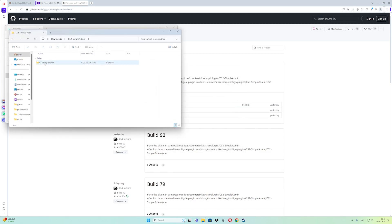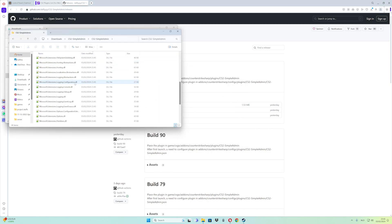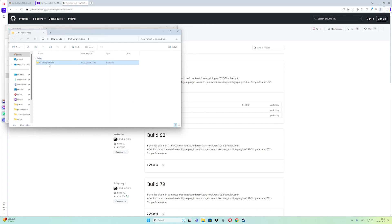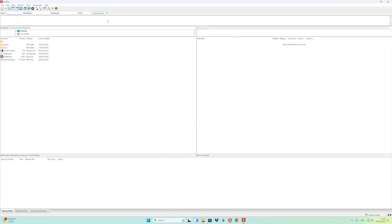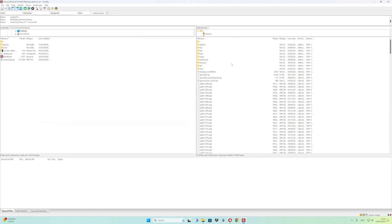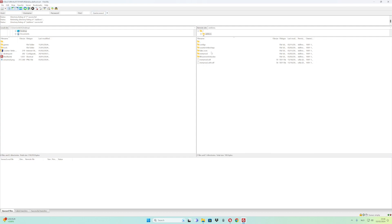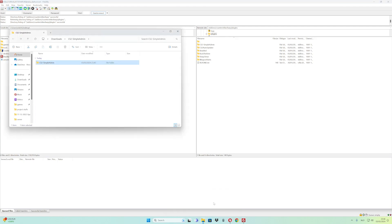There you go — the folder and the plugins are ready. Now open up your FileZilla like this, then sign in to your FTP. What you have to do is go to addons, CounterStrikeSharp, and of course the plugins folder. From here, you need to drag the Simple Admin folder inside this plugins folder.